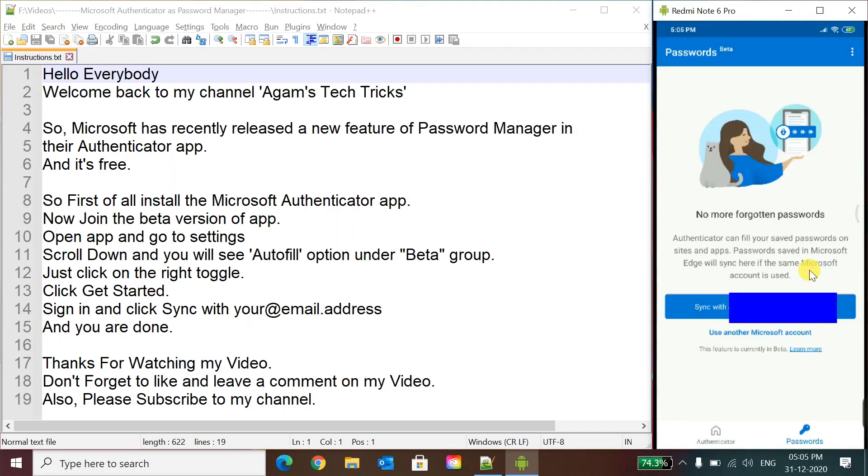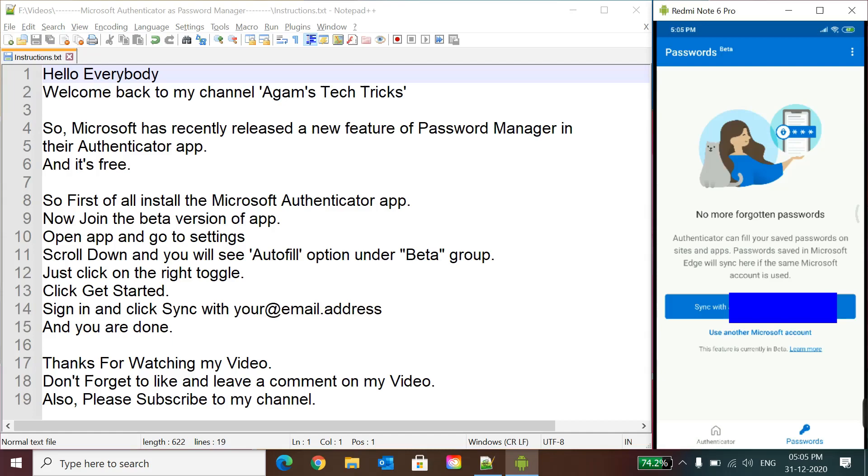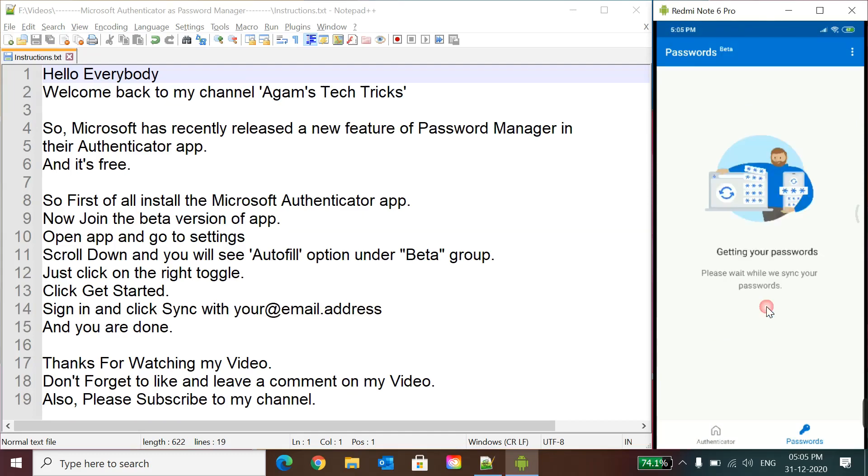We will click Get Started. Now here you can see your email address. You will see this and you will click Sync with your email address. Suppose this is my email address, so now you will click Sync.